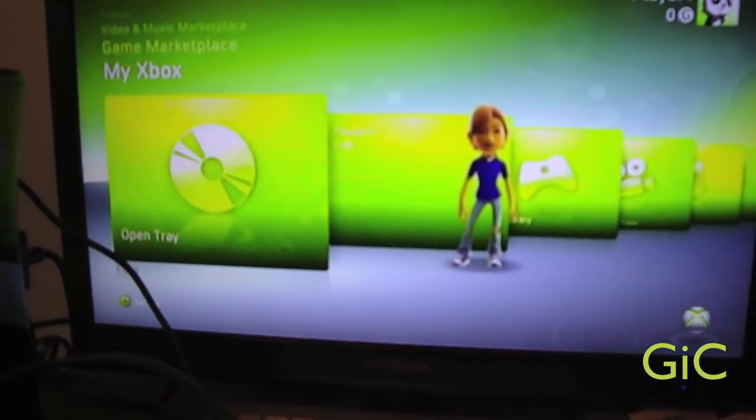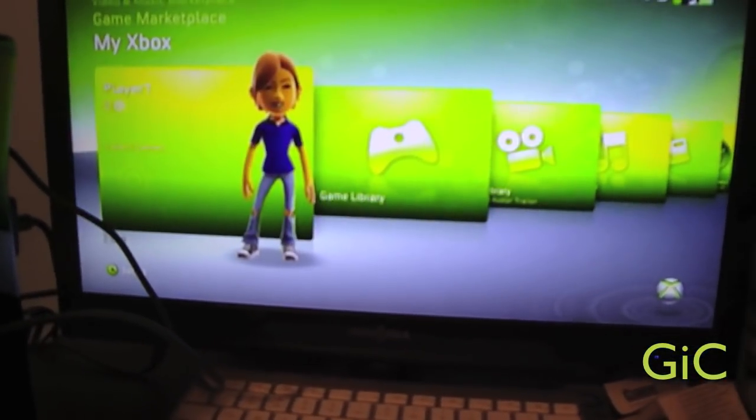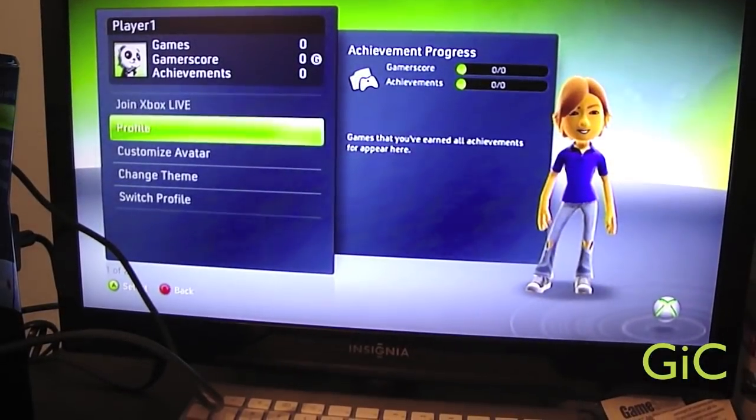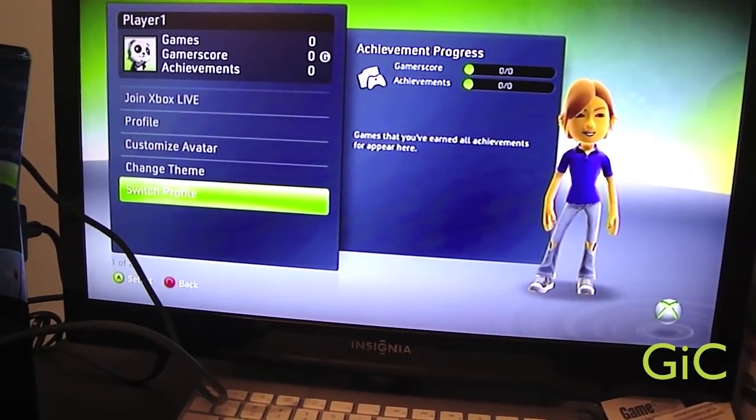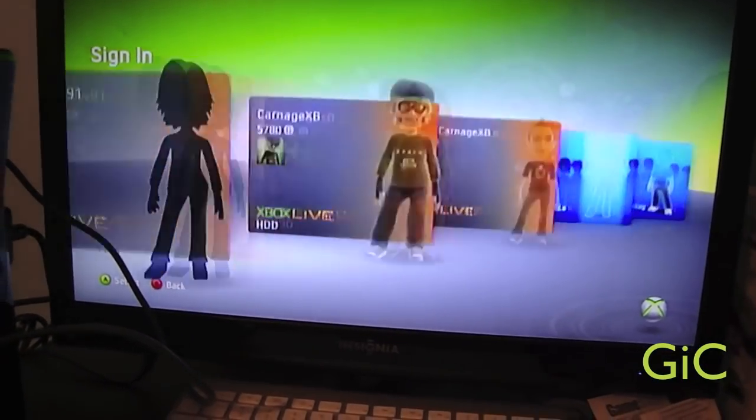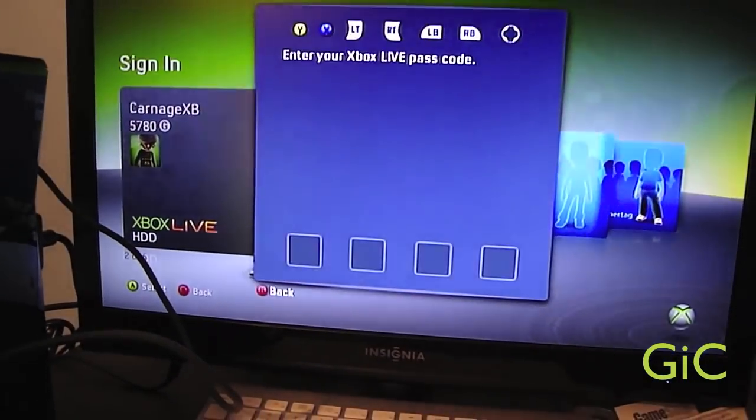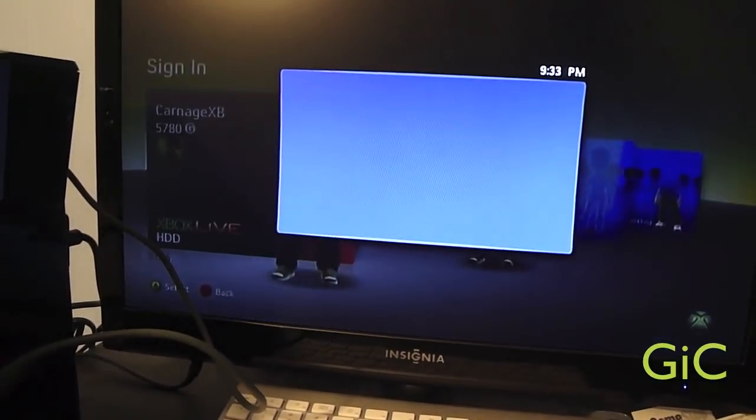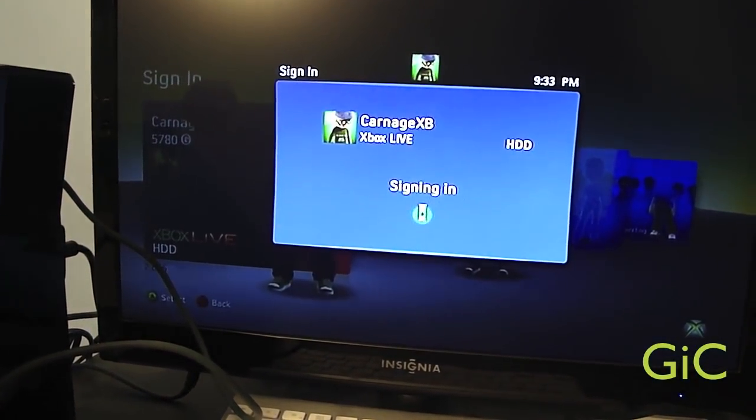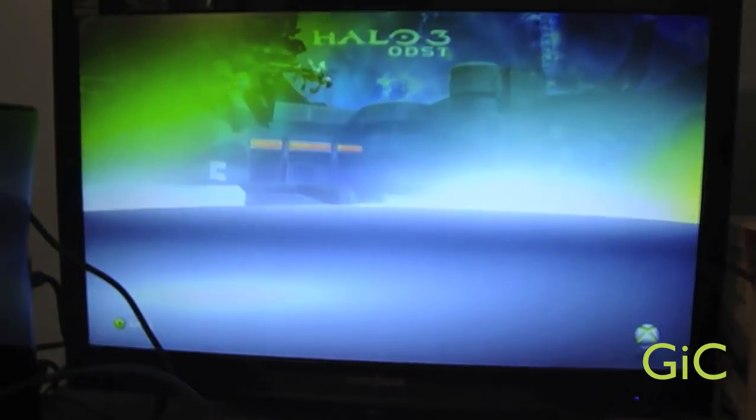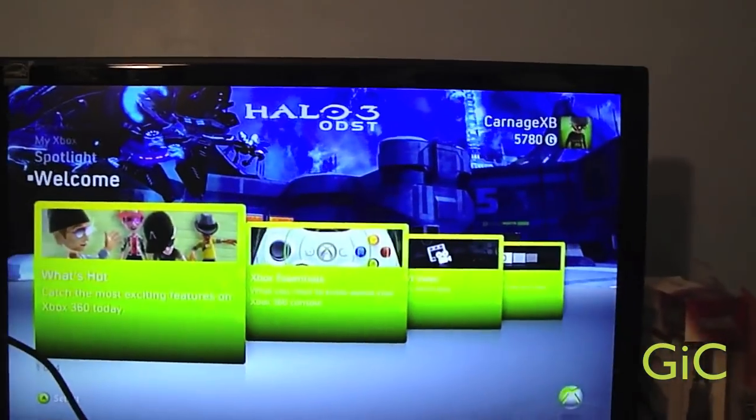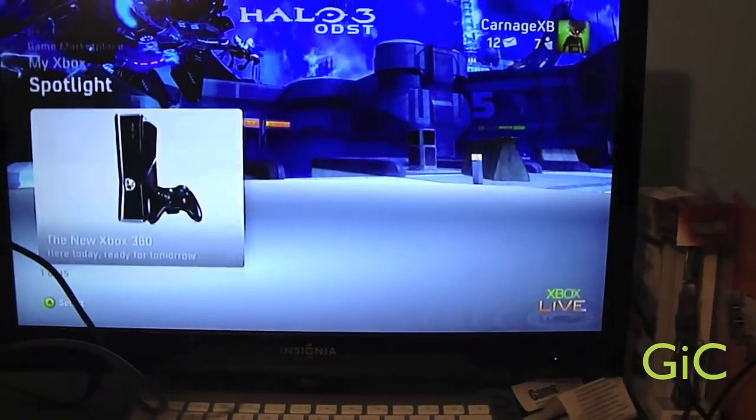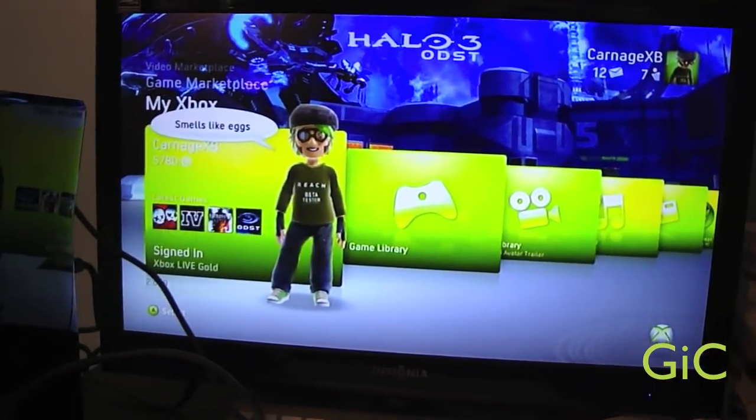Now, I'm going to sign out. Because this was just a fake account I was making for this. Now I have my Carnage XP profile. Signing in. There we go. There's my beautiful profile on my Xbox 360 Slim.